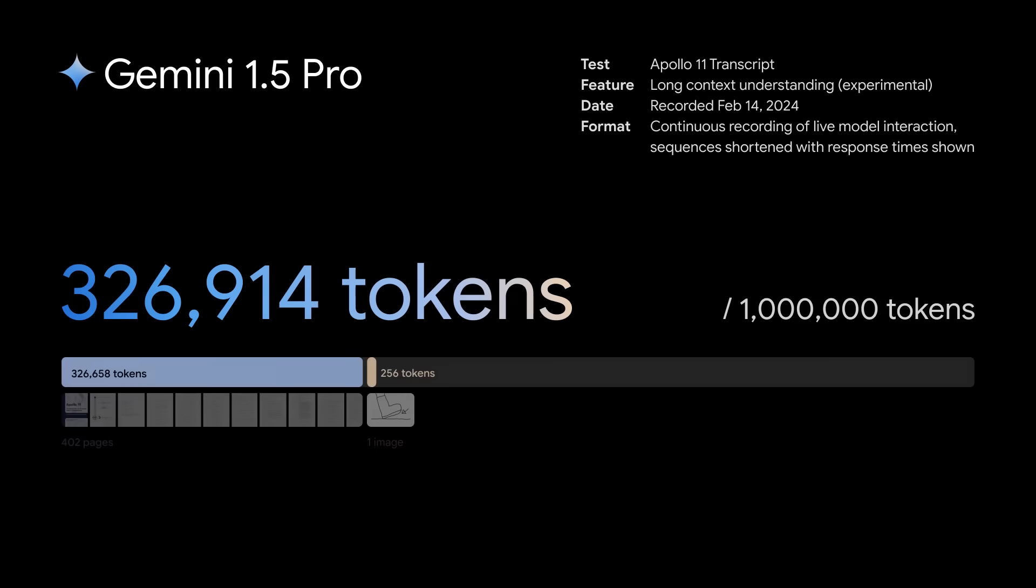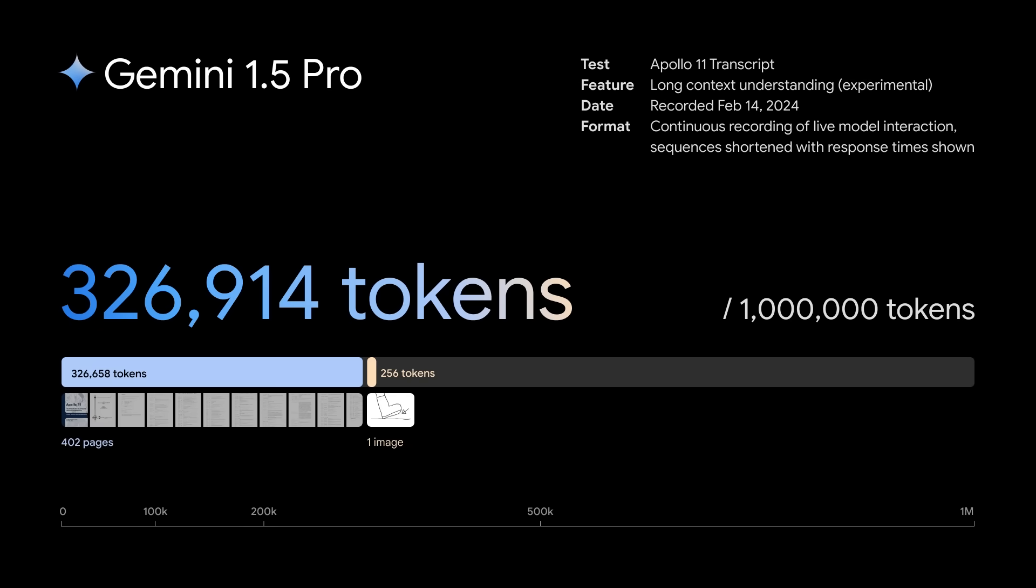This is a demo of Long Context Understanding, an experimental feature in our newest model, Gemini 1.5 Pro.